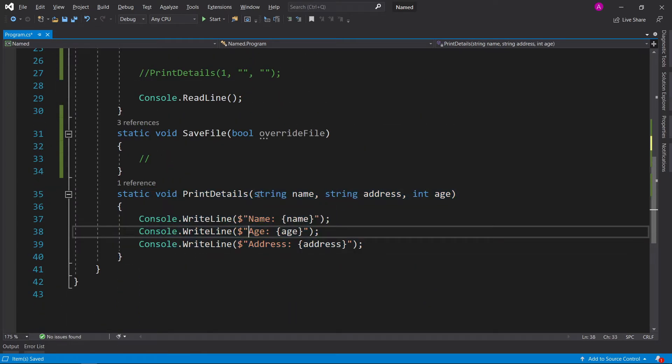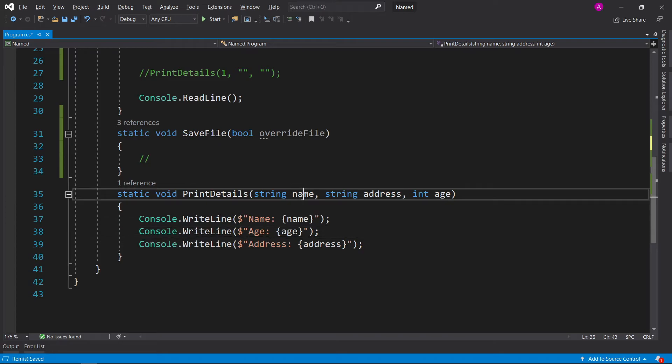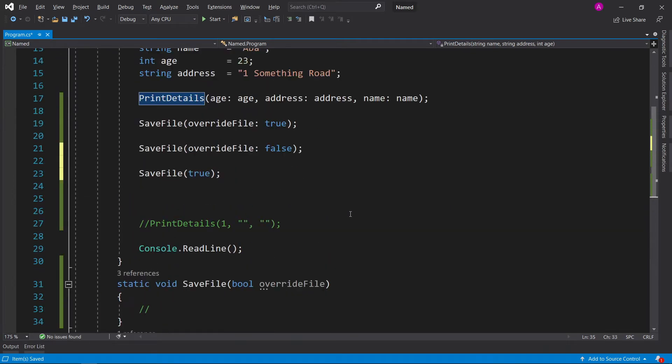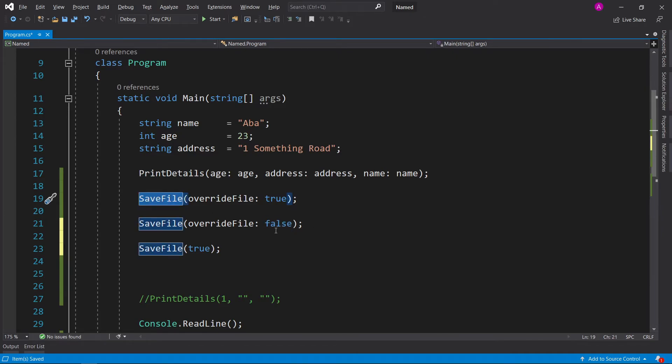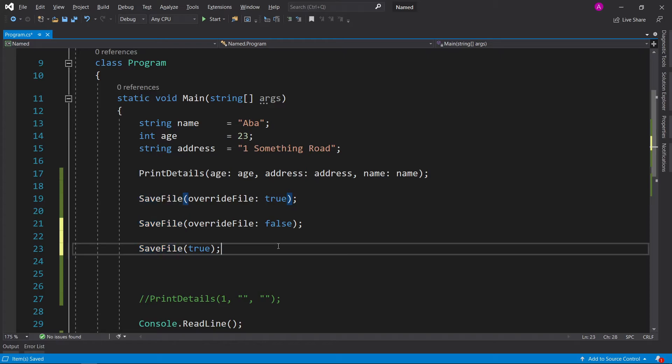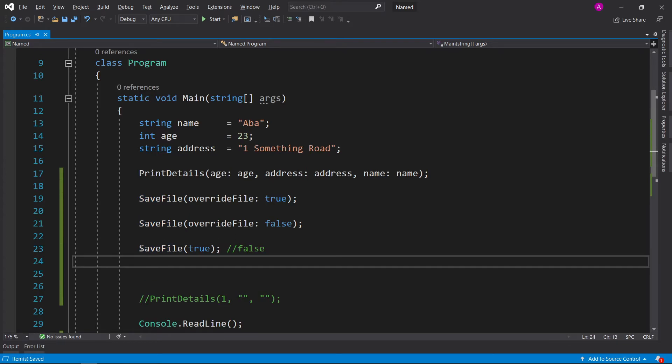In the case of PrintDetails it doesn't matter because name, address, and age are quite apparent to what they mean. A true or false value is very misconceiving because you don't actually know if that true or false means something else.